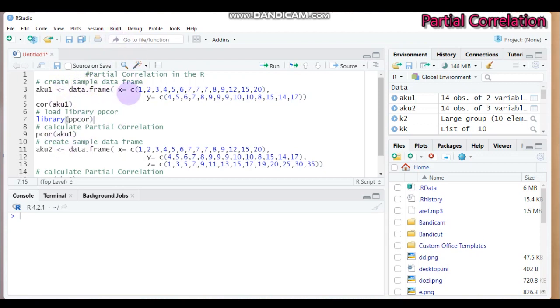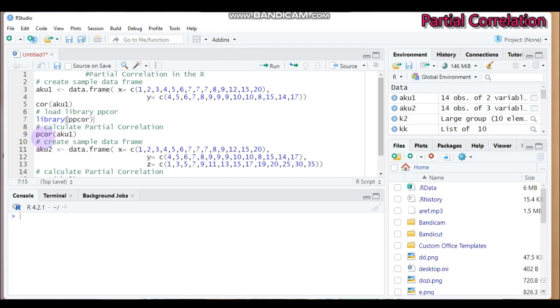That means partial correlation analysis basically gives a precise relationship between two random variables with the effect of other variables that also affect the two. Like, for example, here is x and y variables. To calculate the partial correlation analysis in R software, we have to use the pcor function.